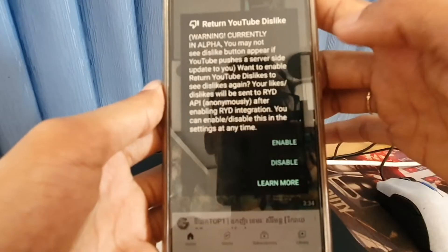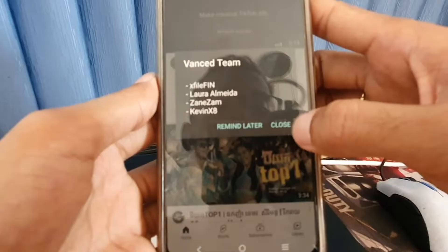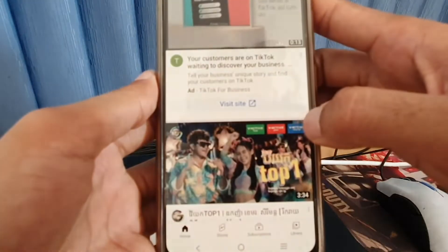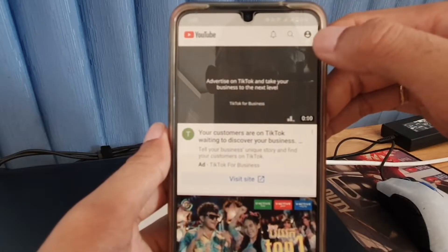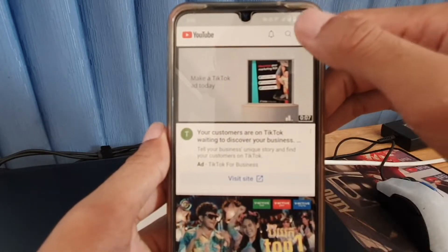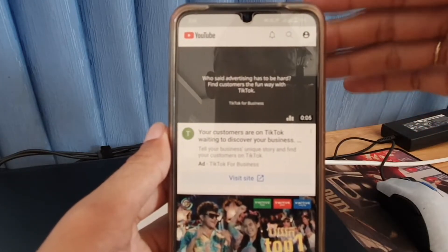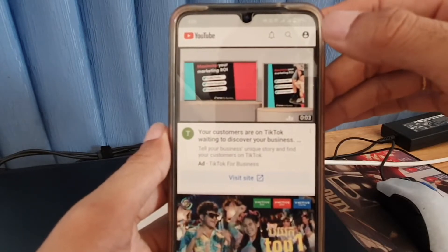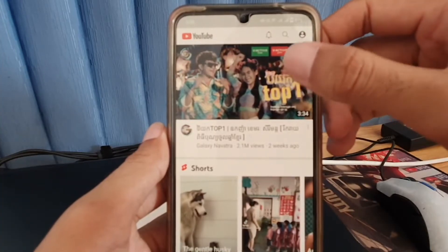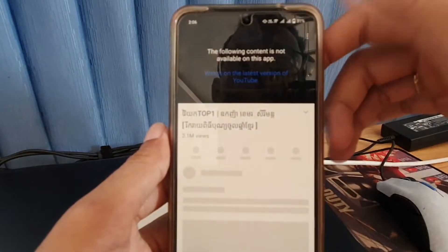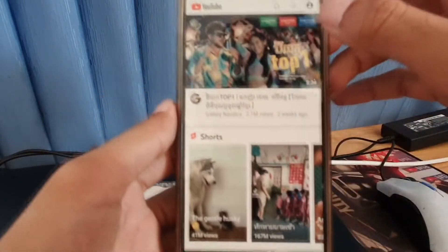The third and last step: you need to sign in with a new account. Don't sign in with your old account, because that's why you cannot open all your videos. Sign in with a new Gmail account.